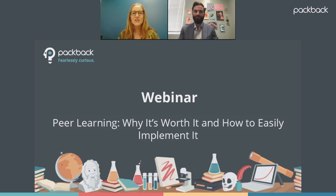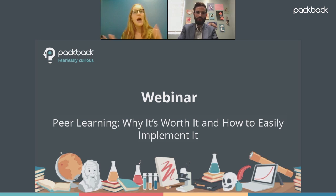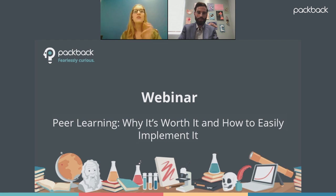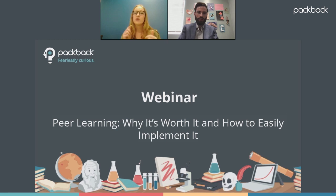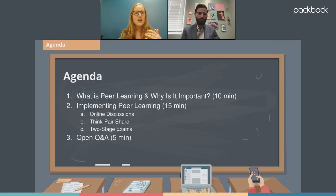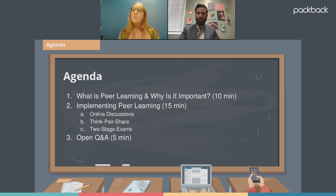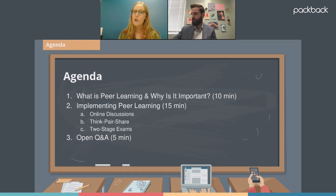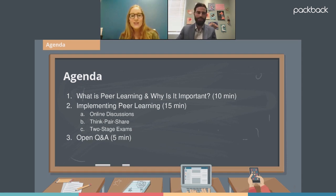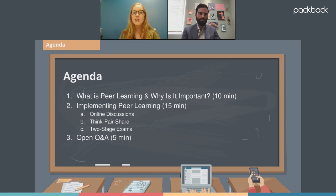Hey everyone, welcome and thank you for joining us for today's webinar. It's my pleasure to be joined by Alex Gaynor from the University of Alberta. Alex has prepared a really interesting overview on the importance of peer learning, sharing three different techniques for easily implementing peer learning in any course, and how to use these activities to further drive engagement, understanding, and curiosity in courses of varying sizes.